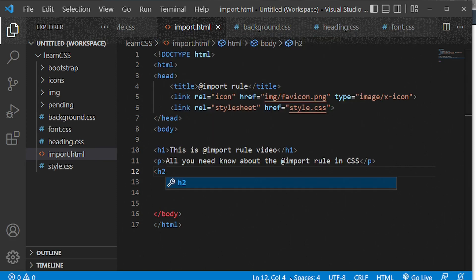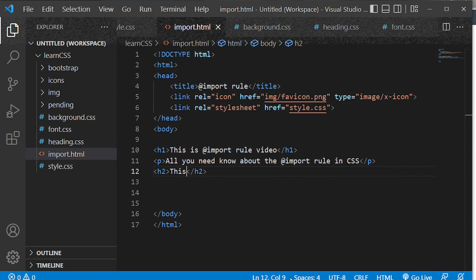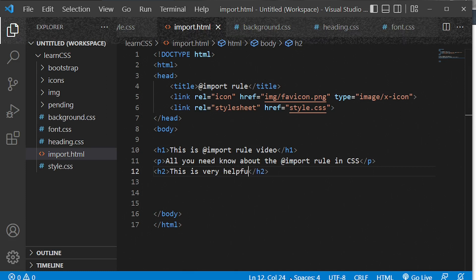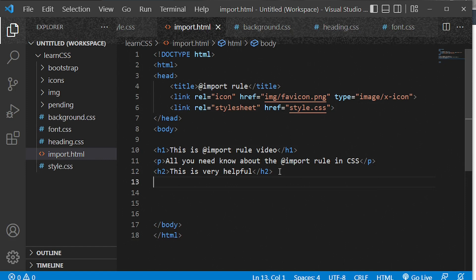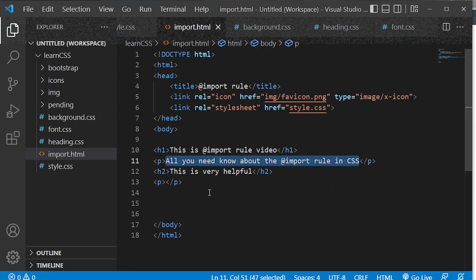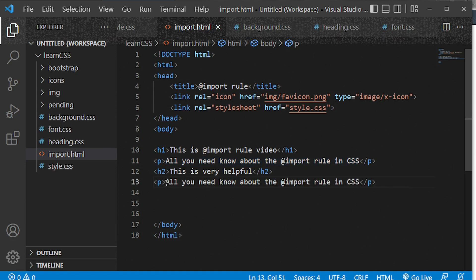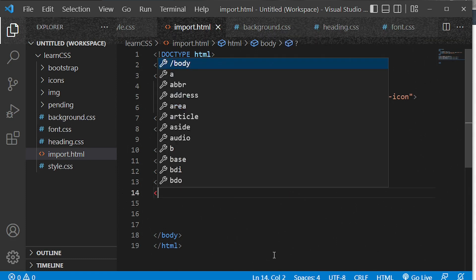We'll come down and put the h2 tag with the text 'This is very helpful', then another p tag below it. Finally, our last tag will be h3.